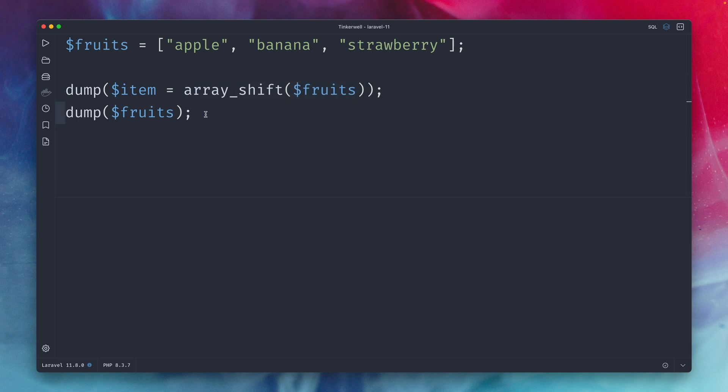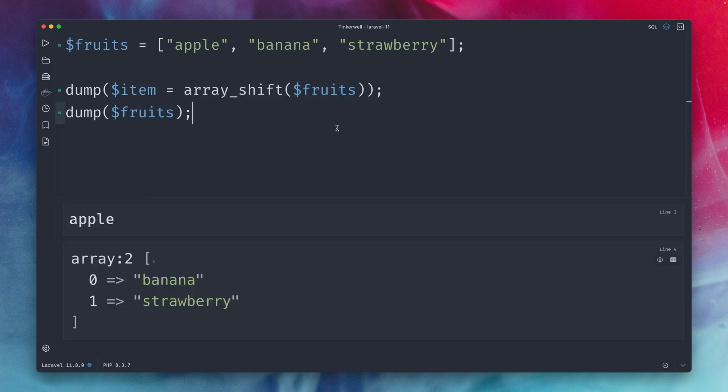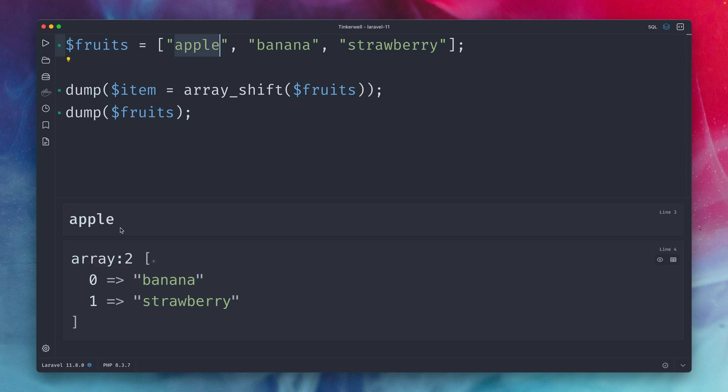so let's run this here and you can see array_shift gives me the first item of my array which is an apple which we can see here and the second time where we're now returning our fruits array you can see that the apple is gone now so array_shift will also remove the first item from the array